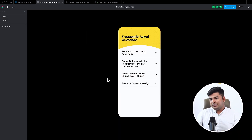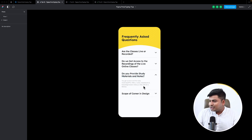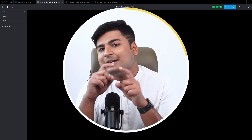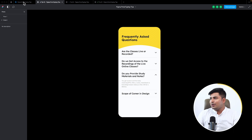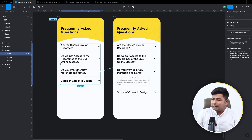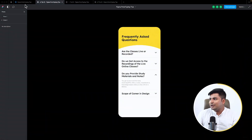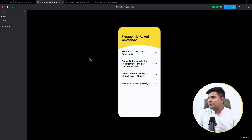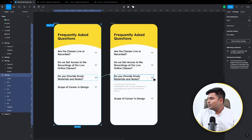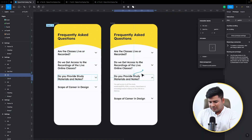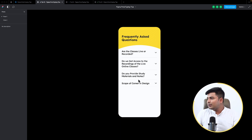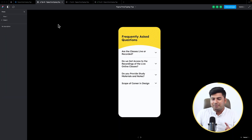Tip number three: I've created a FAQ section with everything in auto layout. Clicking an item expands it smoothly. Auto layout and Smart Animate together work like magic. I created an auto layout with all the items and applied Smart Animate, which smooths the interaction between the two screens.